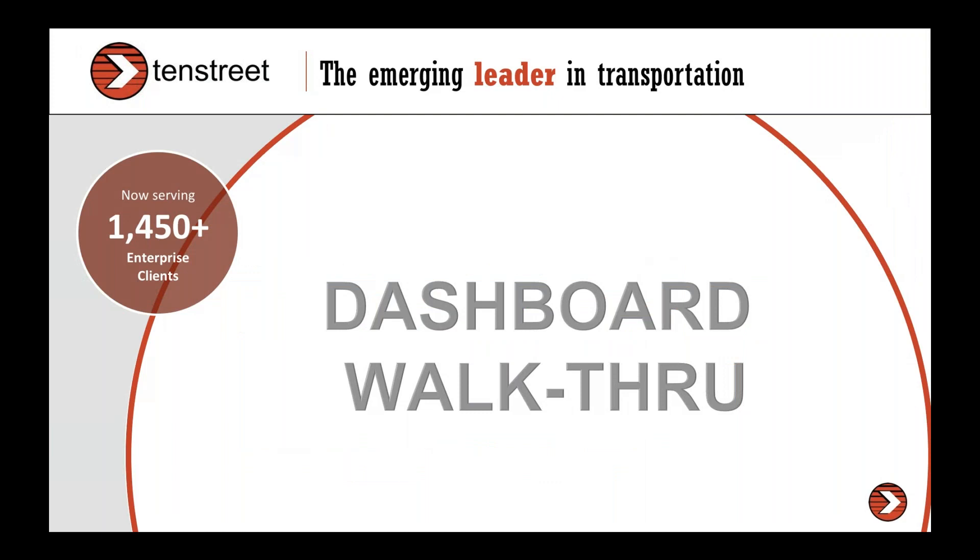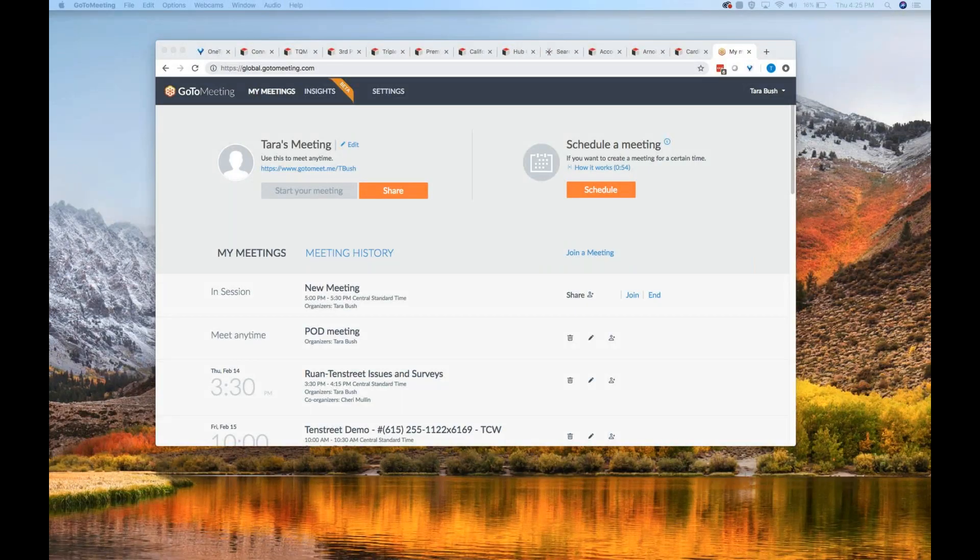All right, so I'm going to go ahead and walk through the demo dashboard with you guys. You can see it for yourself as exactly how this works. And then we'll come back and we'll follow up with some questions that you may have.